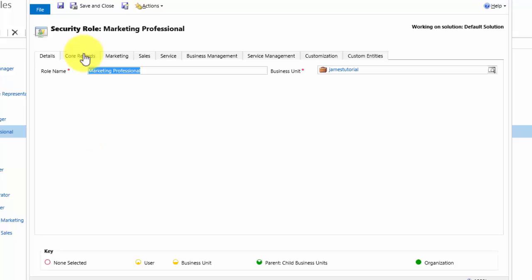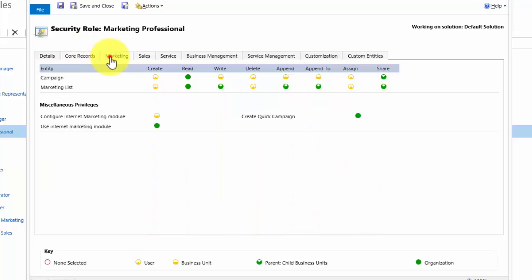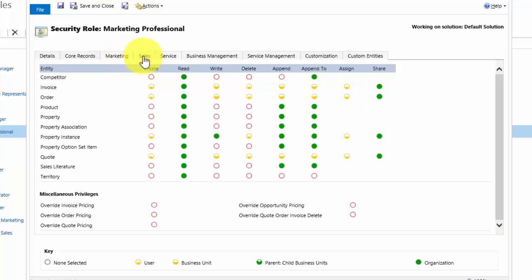The second tab shows the core records, and this controls the user's rights and security privileges to access and work on all of the records which can be accessed through different work areas within the CRM. Marketing controls things that only appear in marketing. Sales controls things that only appear in sales.